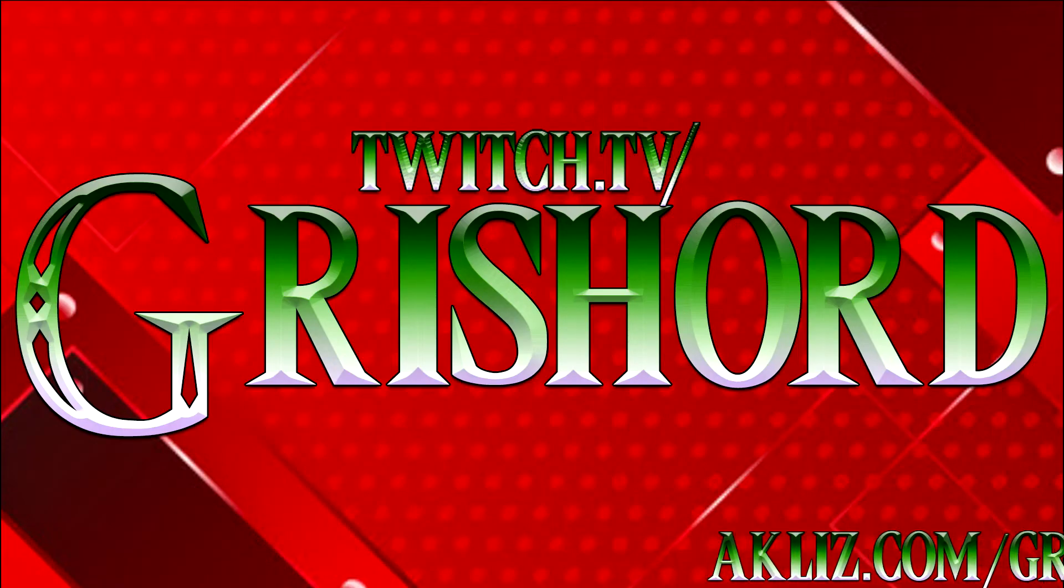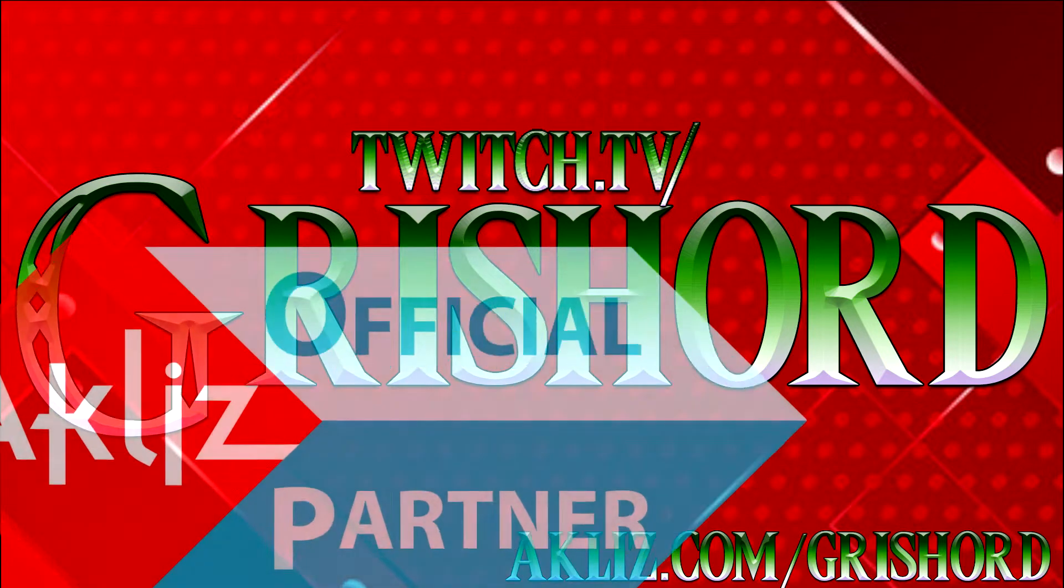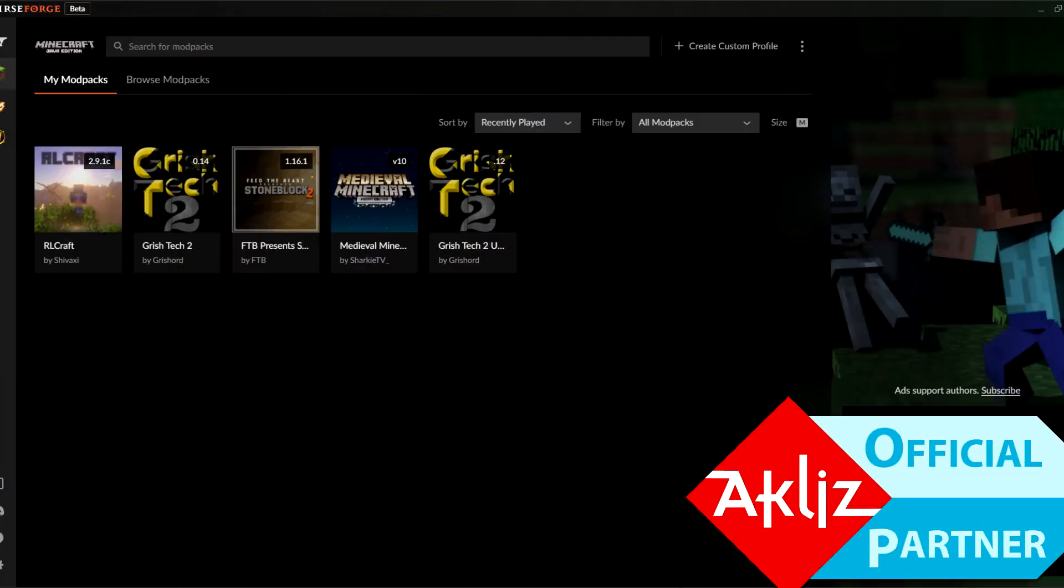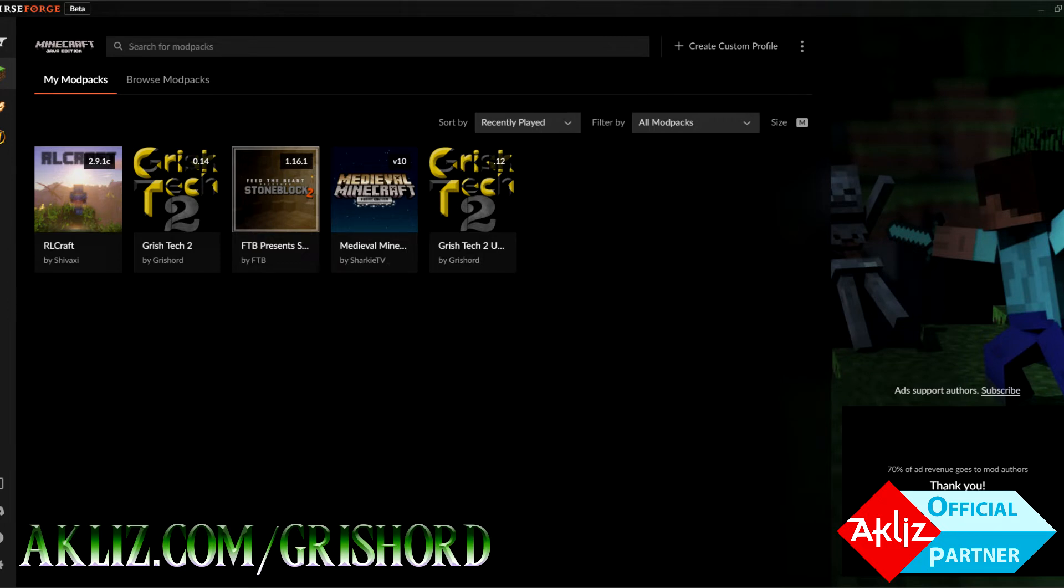Hey guys, this is Grishard from twitch.tv/Grishard bringing you some knowledge-based information. Let's get to it! So you found a modpack, you've been playing it for a while, and you're like, man, I really wish I could turn this into a server. Well, good news! Today I'm going to show you just how to do that.